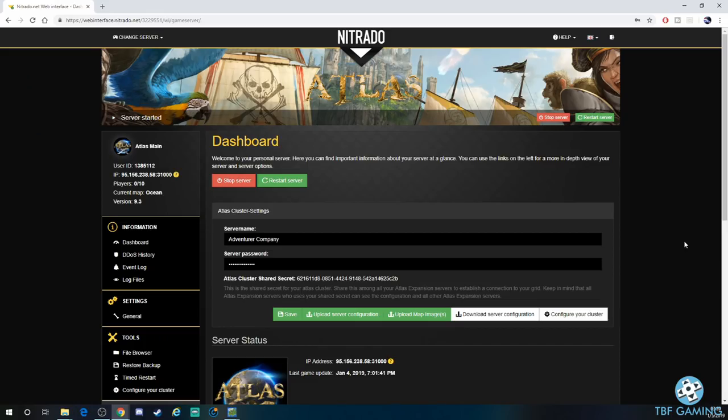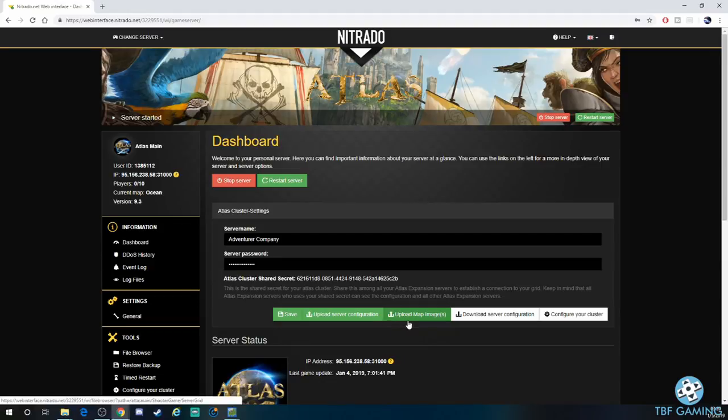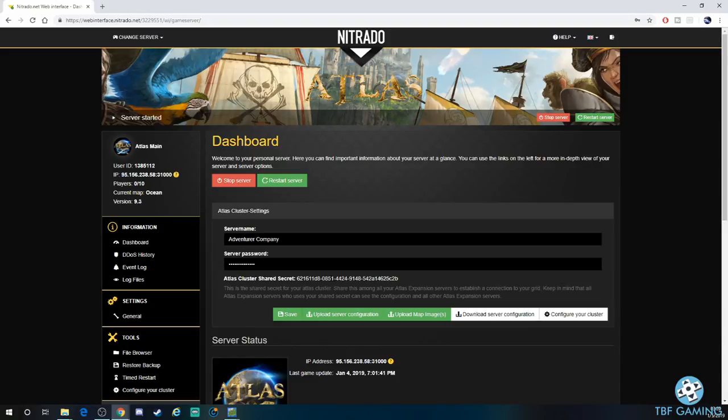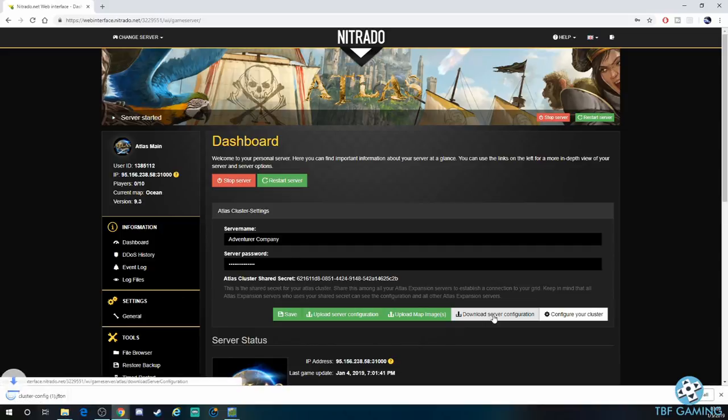All right guys, so this is going to be different from server to server, but the easiest way to do it here is to go right on the main page for Nitrado. It's right there for you, right underneath your server name and server password. You'll see where it says save, upload server configuration, upload map images, download server configuration, and configure your cluster. This is where you actually want to go. All you have to do now is go ahead and click download server configuration.